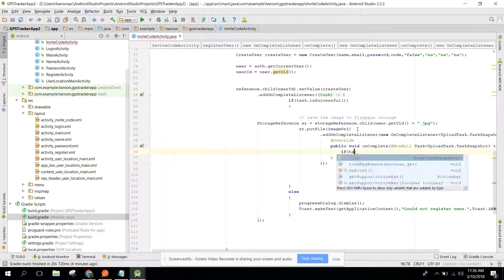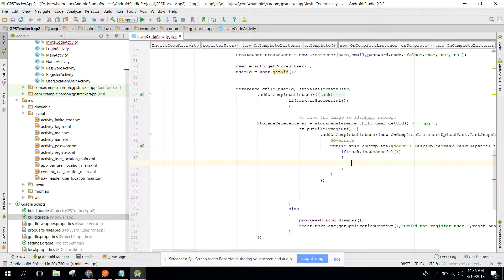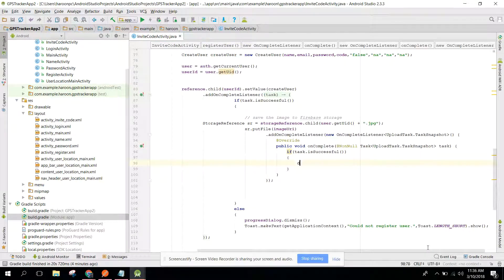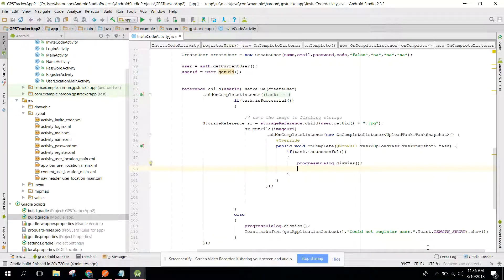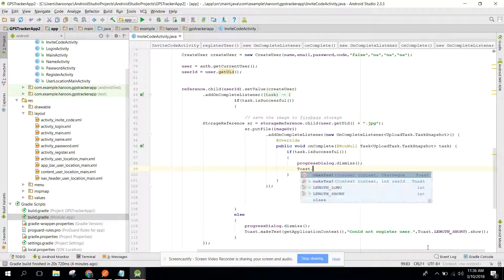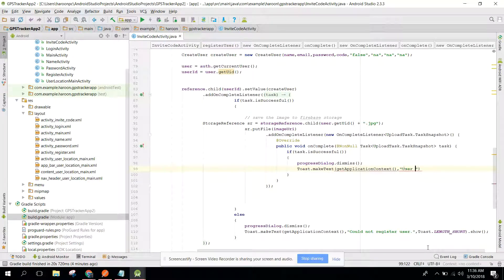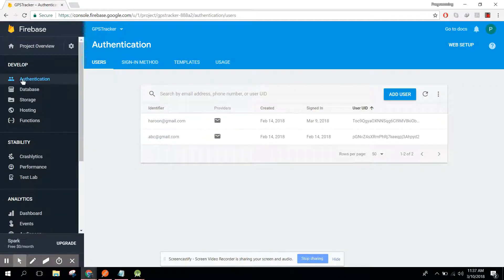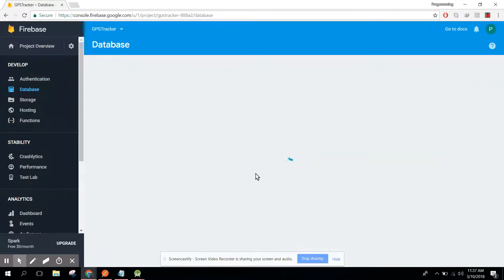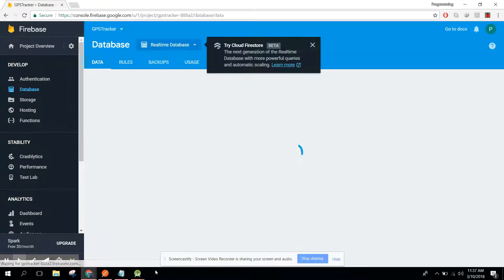Inside the listener we check if the task is successful. We dismiss the progress dialog and show a 'user registered successfully' message. We also need to update the user image URL to the Firebase database — I mentioned this at the start of the video.